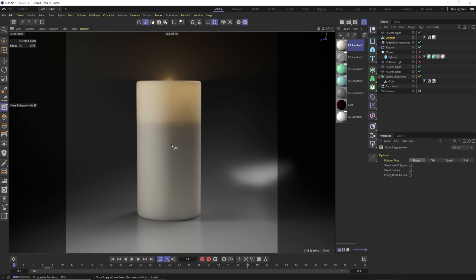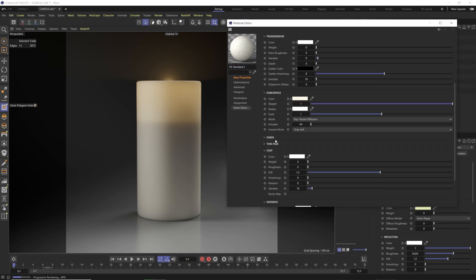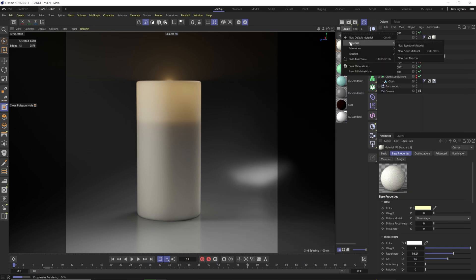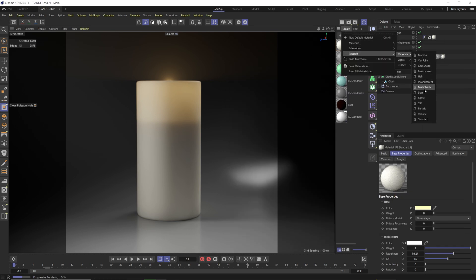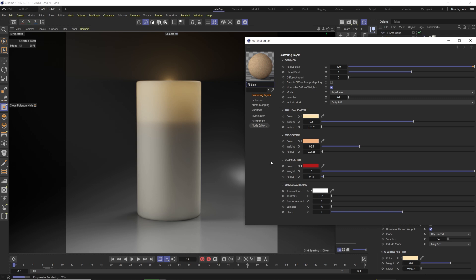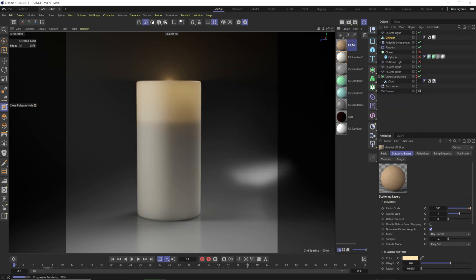SSS is for creating really nice waxy substances that kill off and react with light in a nice way. I will say right off the bat — if you want to use this for skin, I wouldn't. There's already a dedicated skin material that's fantastic for skin with three different layers and a single scattering control. I have a lesson on this in my Redshift masterclass.